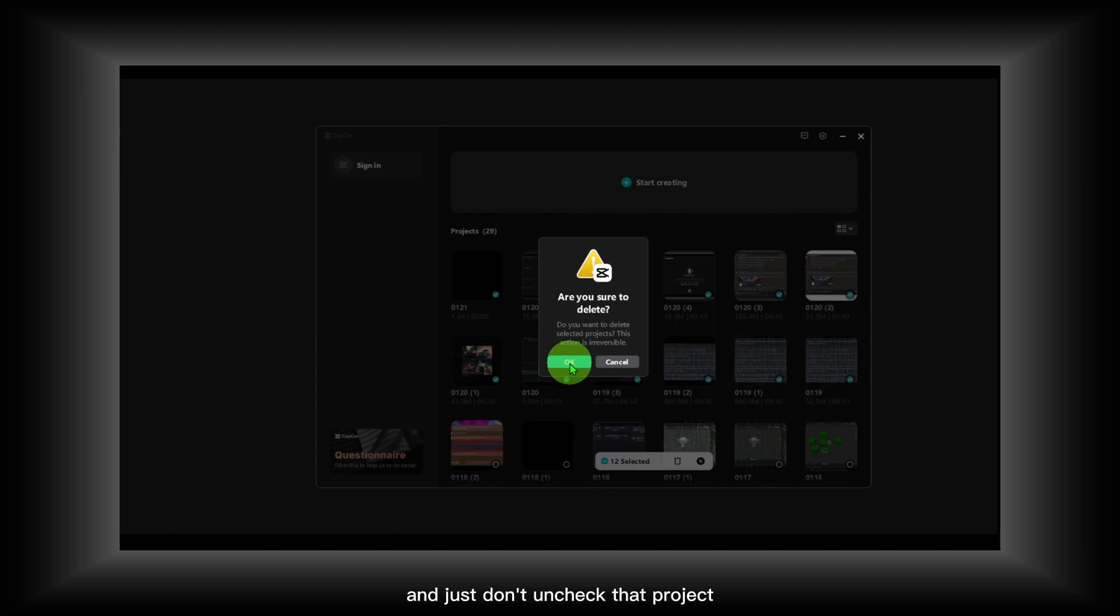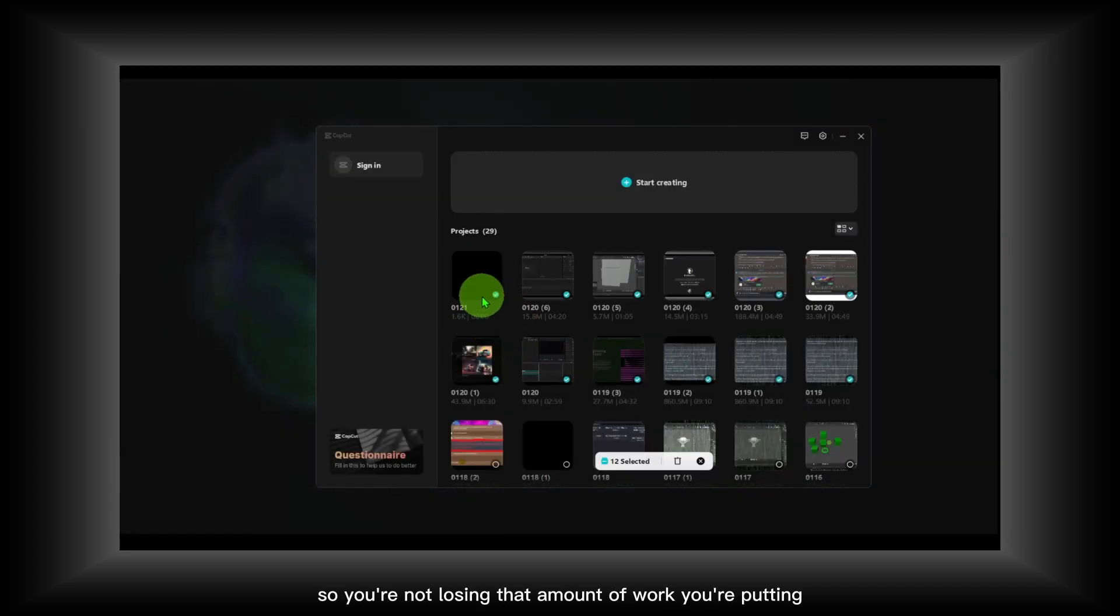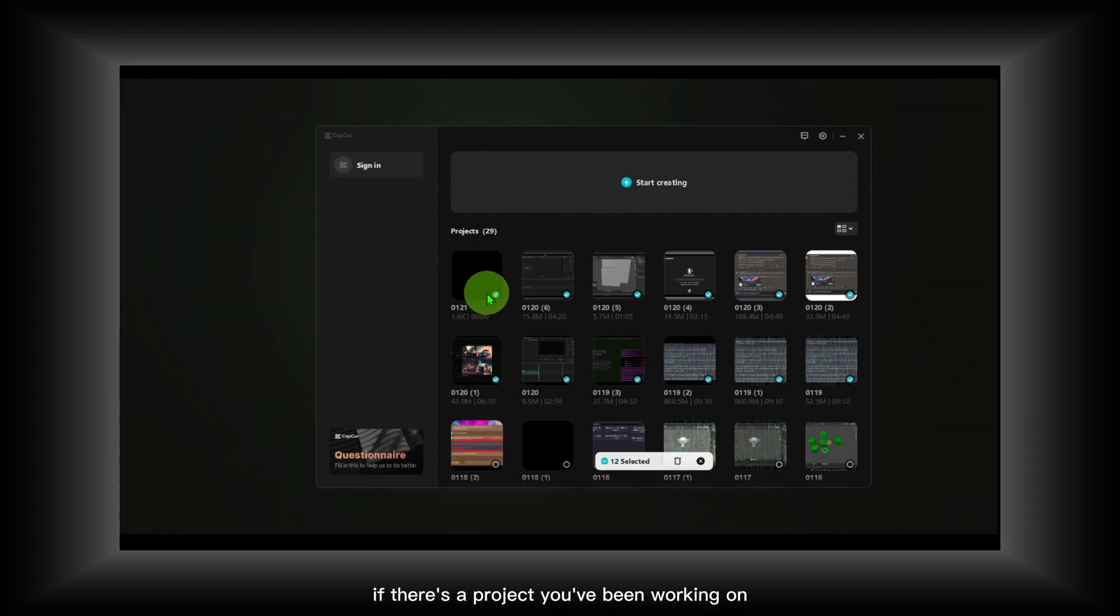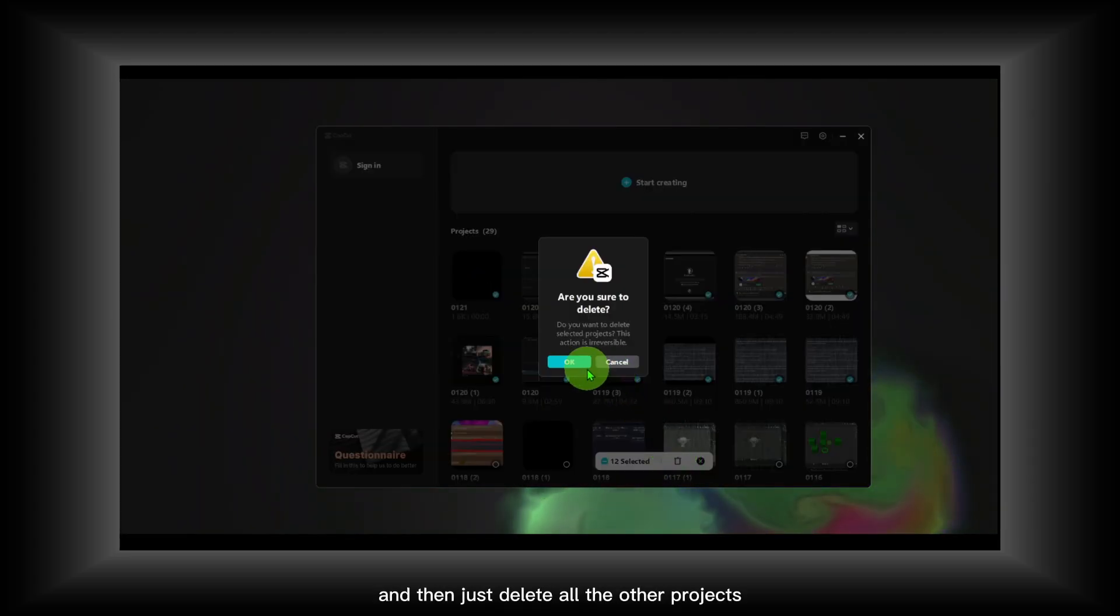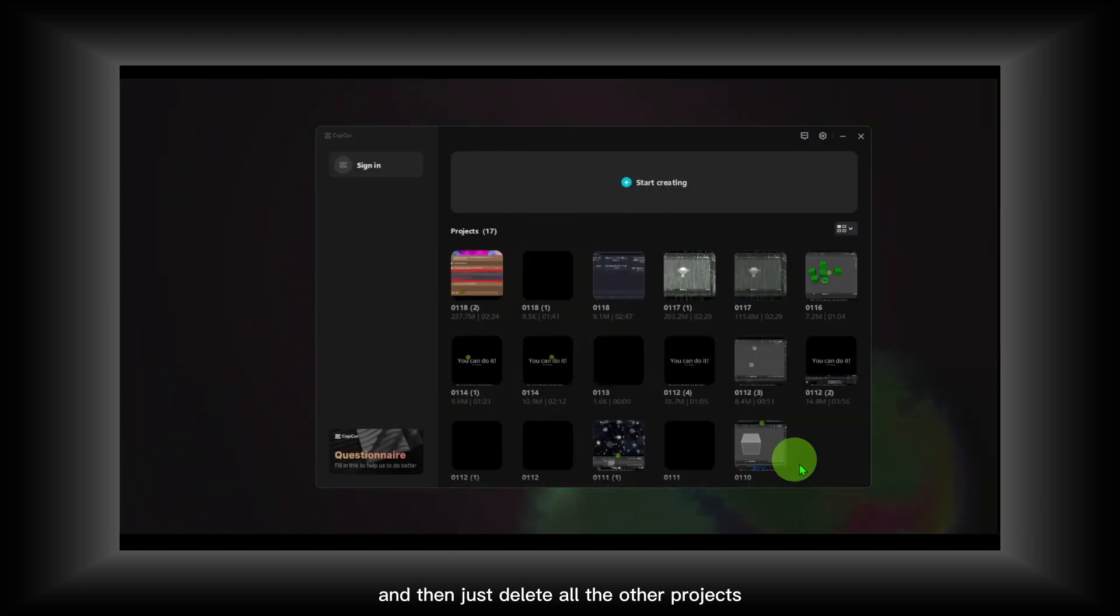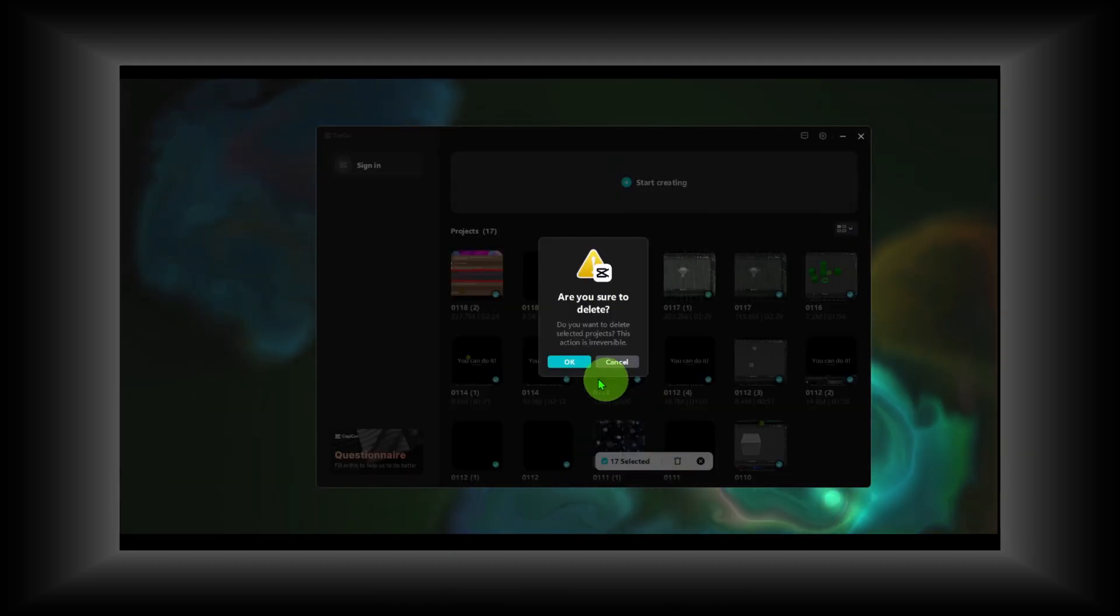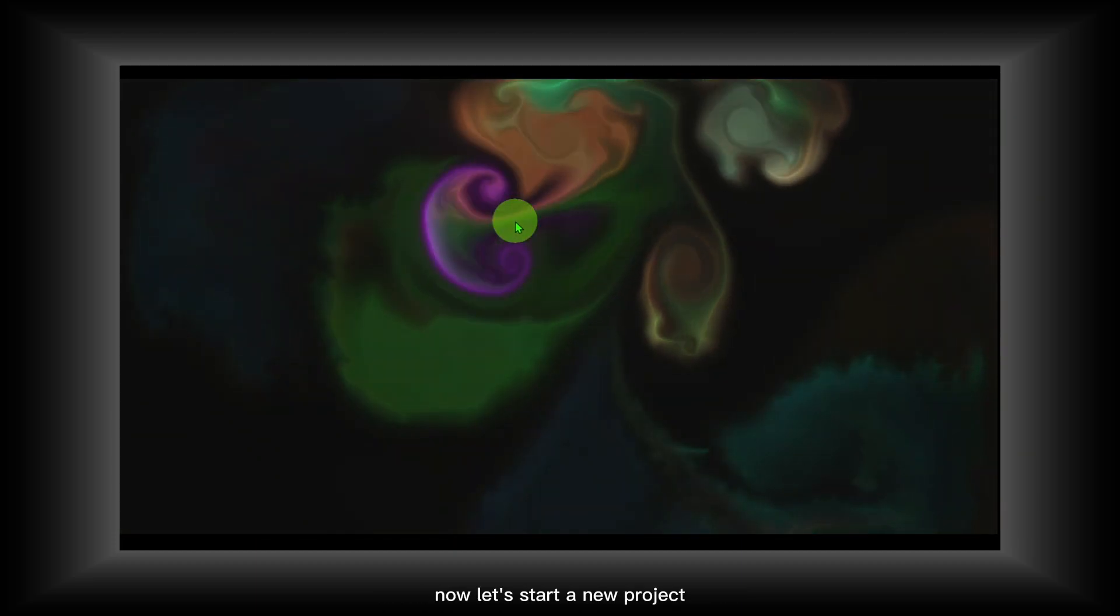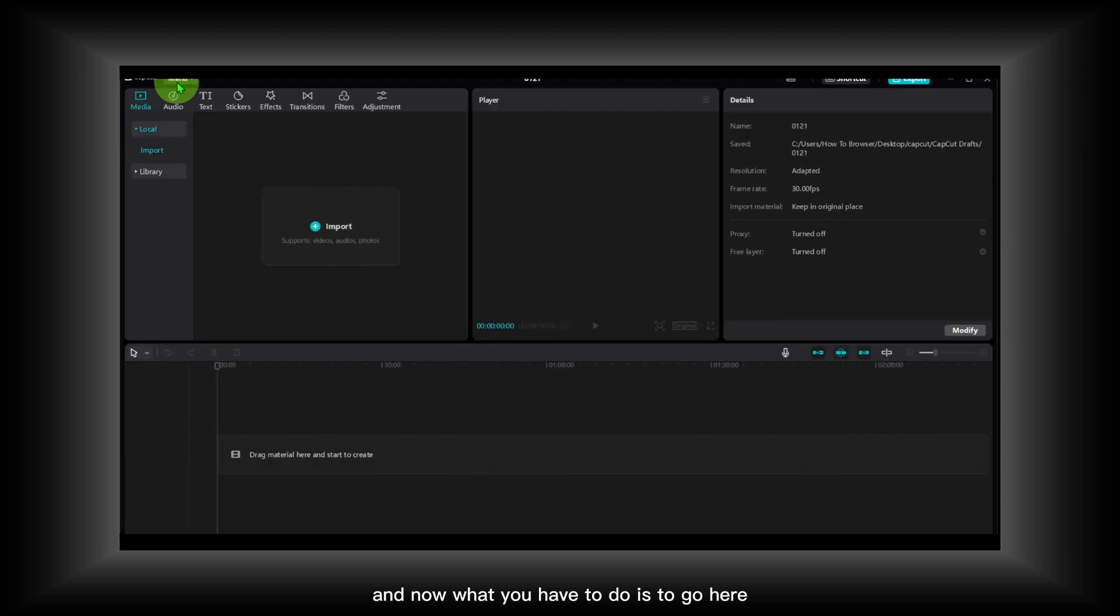If there's a project you've been working on and you're serious about it, just don't check that project so you're not losing the amount of work you put into it. Make sure you uncheck that if there's a project you've been working on, and then just delete all the other projects. Now let's start a new project.